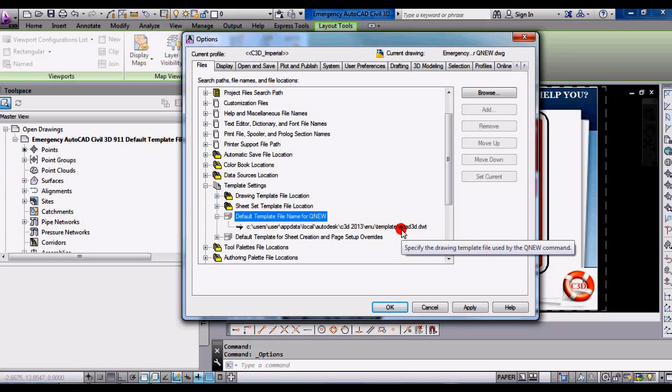So the only thing you need to decide is whether you want to keep your new template in your folder location that you like to keep your templates, or do you want to copy and paste that into the default folder location that AutoCAD Civil 3D has set up to find these templates? I think you should probably do that, and that's what I have done.